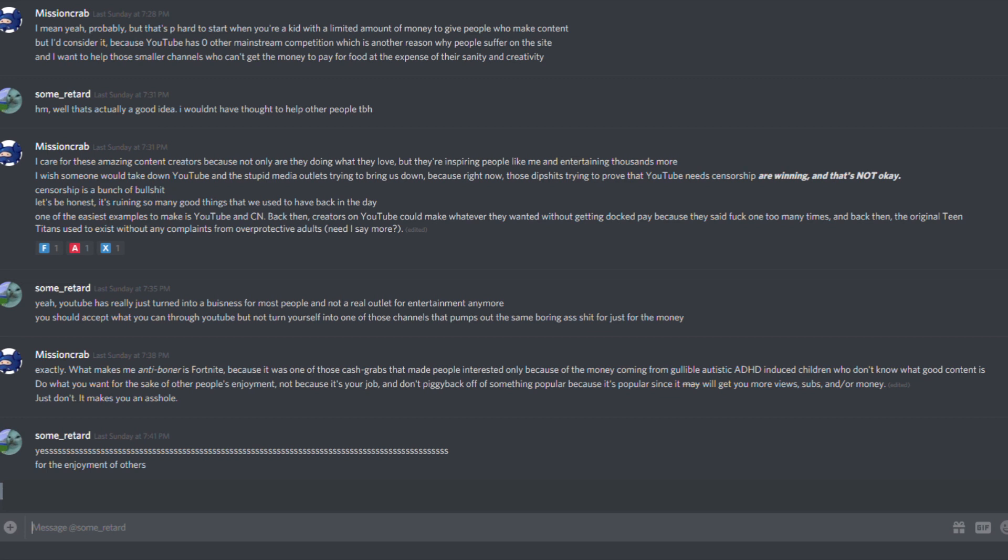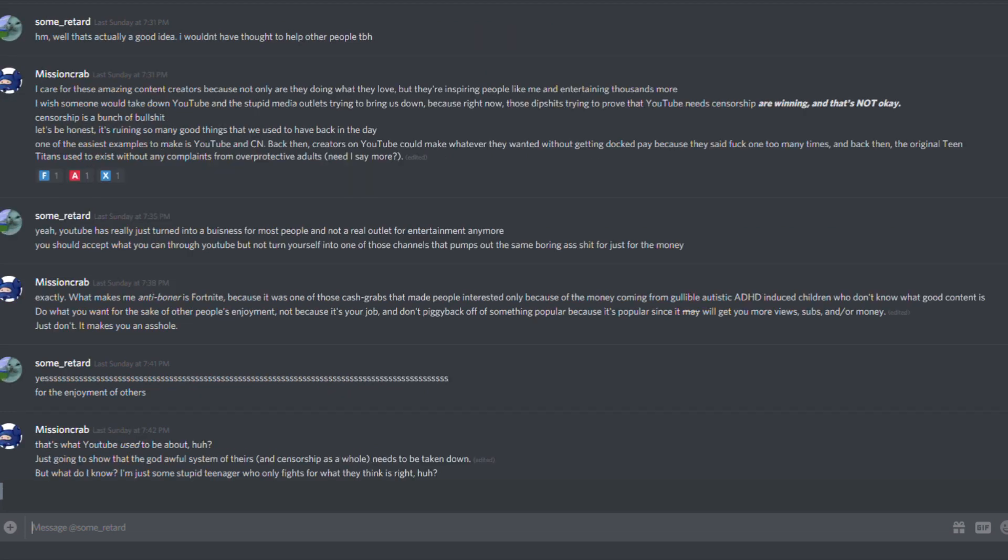Yes, for the enjoyment of others. That's what YouTube used to be about, huh? Just going to show that the god-awful system of theirs, and censorship as a whole, needs to be taken down. But what do I know? I'm just some stupid teenager who only fights for what they think is right, huh?